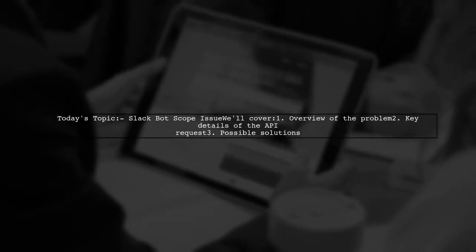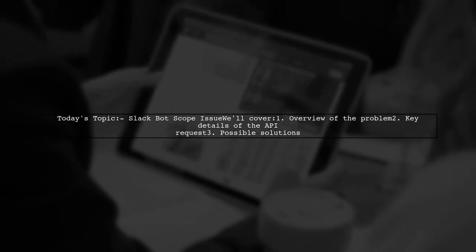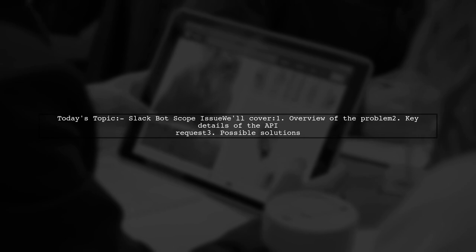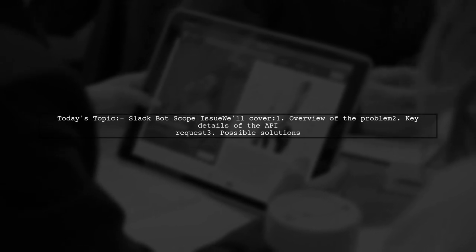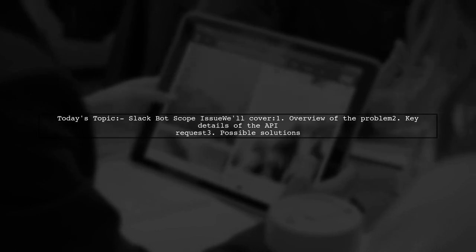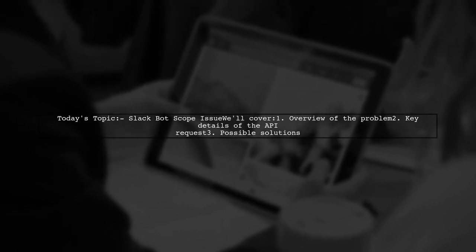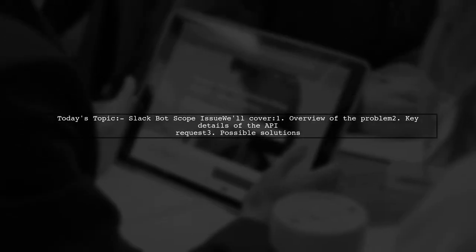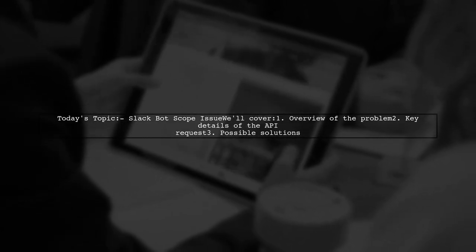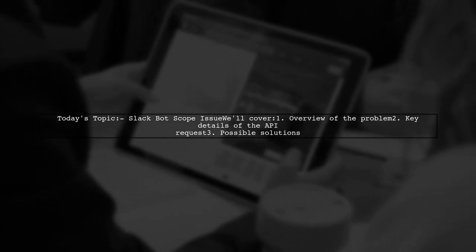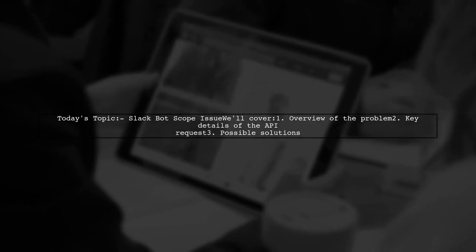Welcome to our tech troubleshooting session. Today, we're tackling a frustrating issue that many Slack developers encounter. Our viewer is facing a problem with their Slack bot's API requests, specifically regarding missing scopes. Let's dive into the details of their situation.